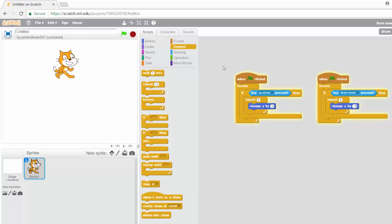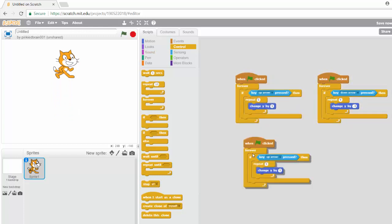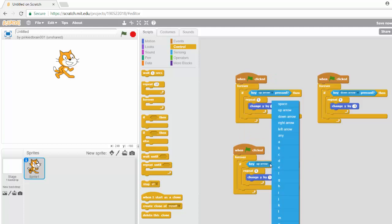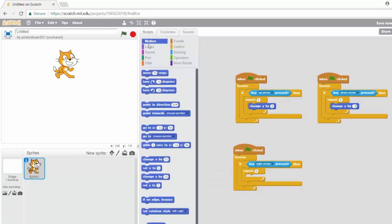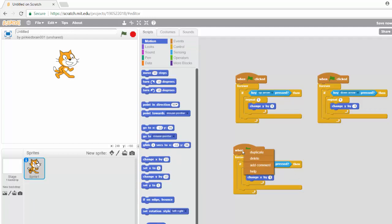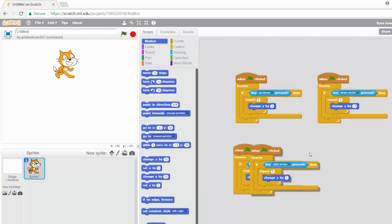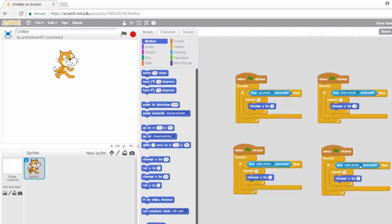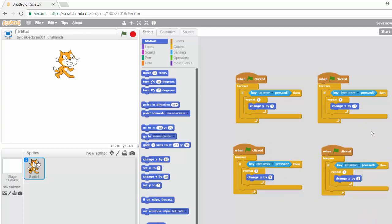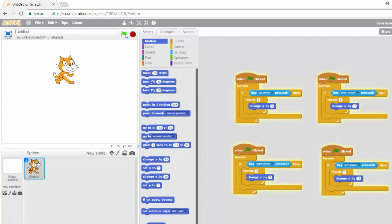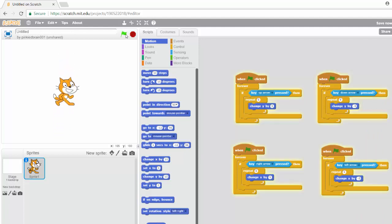Now you can do the same thing for left and right. So let's stop this. Duplicate. If the right arrow key is pressed. Now remember, if we're going left to right, that means it's the X axis. So I'm going to change X by five. And then if the left arrow key is pressed, I'm going to change X by minus five. Alright, so let's see this now. So down, up, left, right.